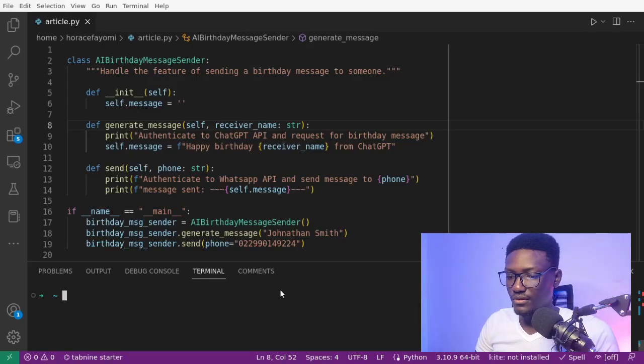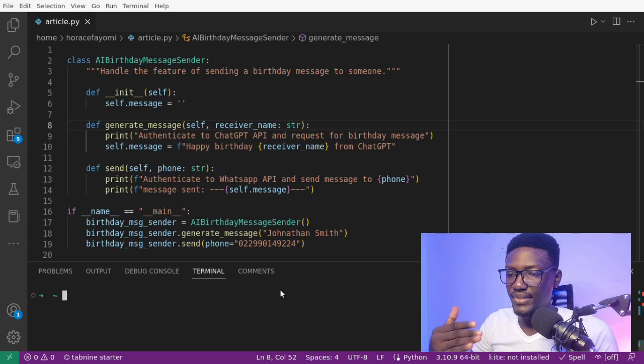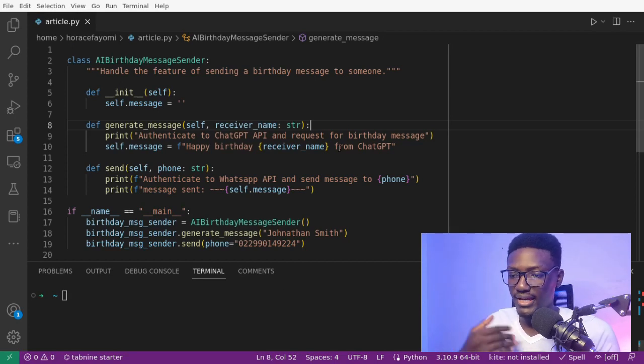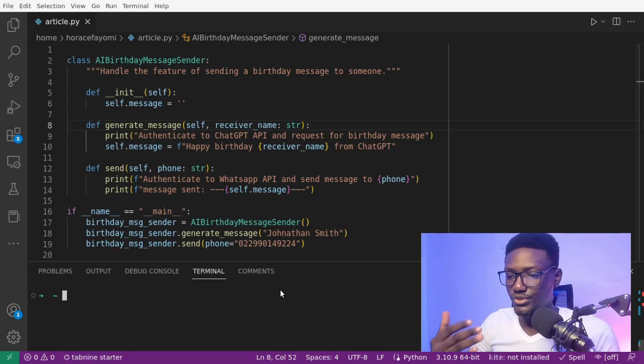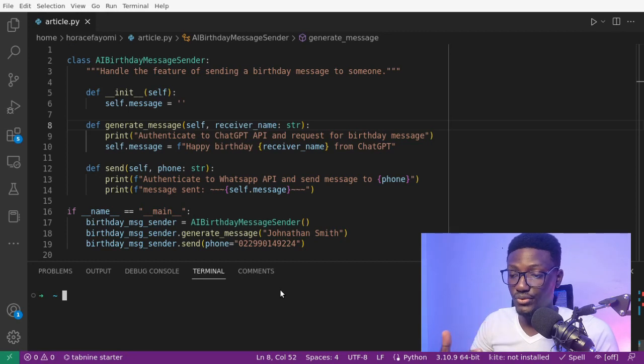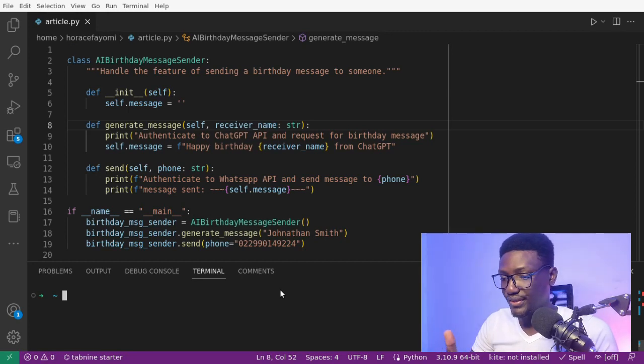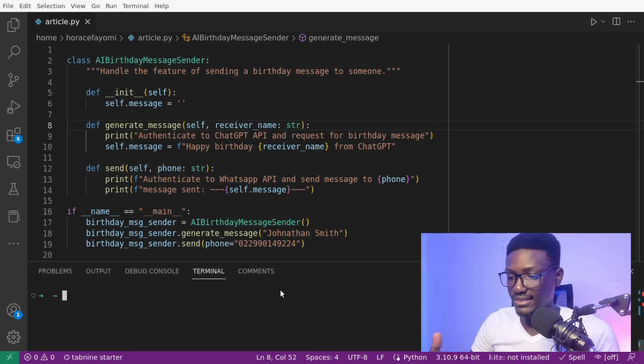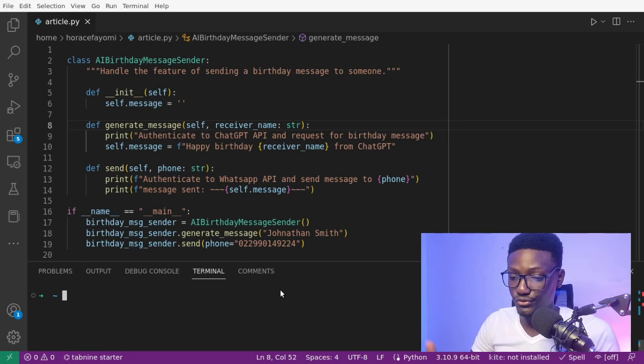The first principle is the single responsibility principle. It states that a class should have one and only one task. So here is our basic Python code example. It's a code that uses ChatGPT API to generate a happy birthday message for someone and then sends the message to the person through his WhatsApp phone number.